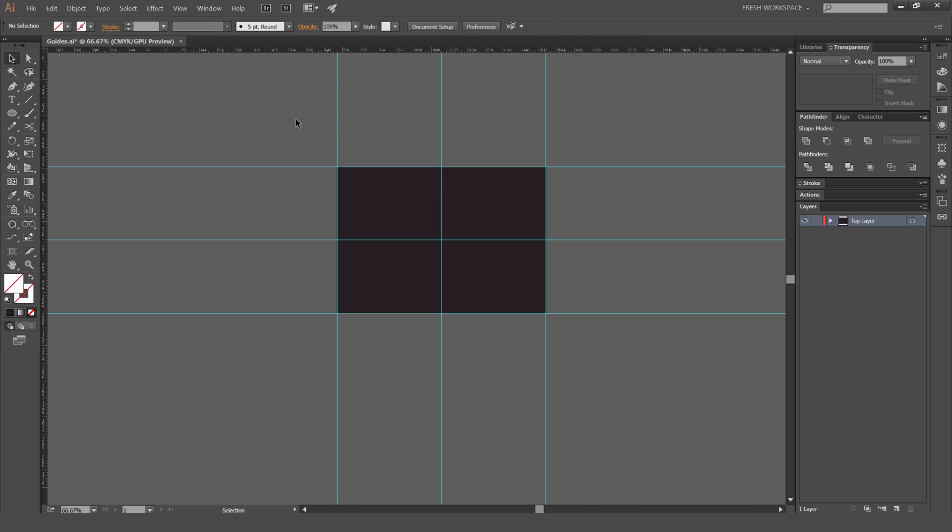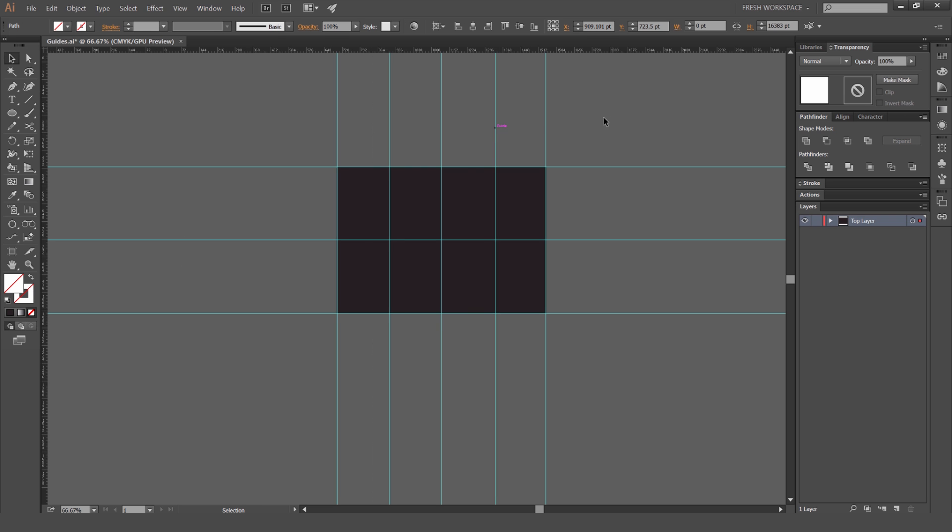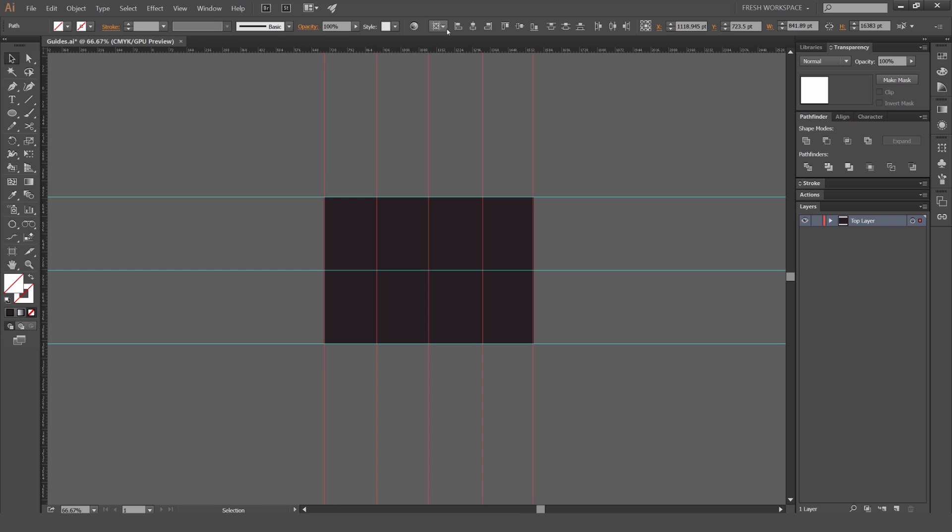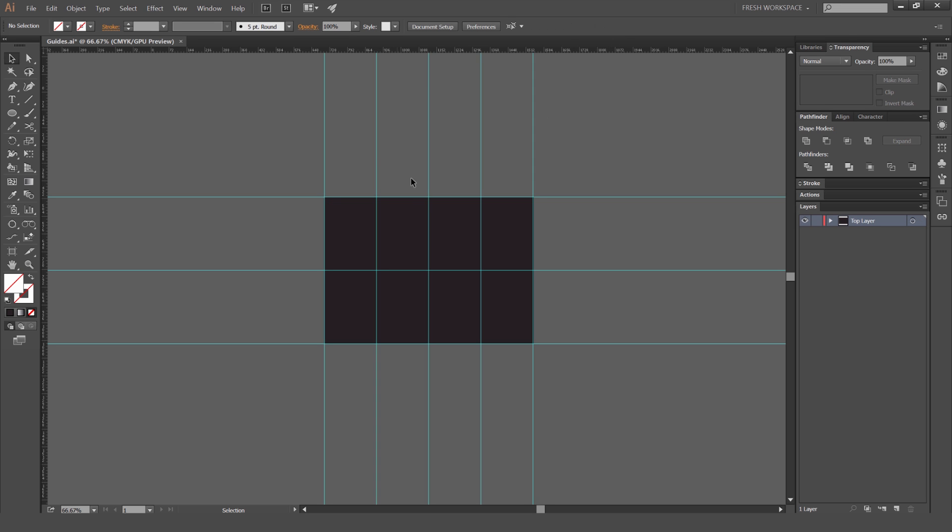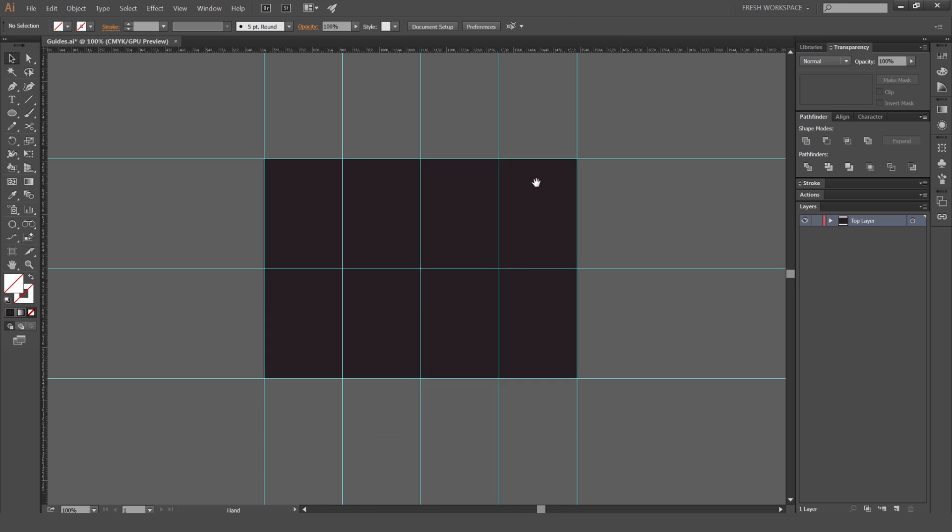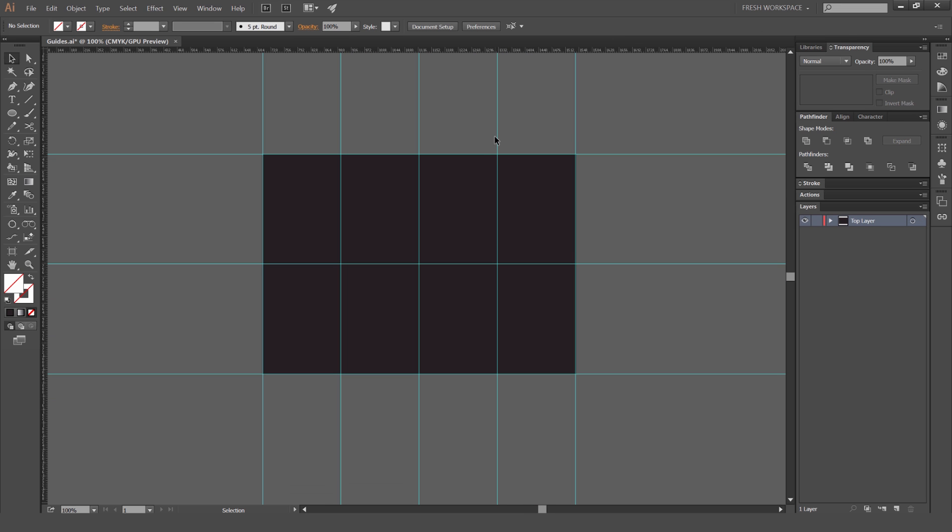I can also align the selection or the guides together. So I can select all these ones and go back to the selection at the top and instead of artboard change it to the key selection and I'm going to change this to horizontal distribution. So now all these lines are directly centered in the middle of the artboard and 25% and 75% of the artboard. So you can see we've got a 4x4 grid which is really handy.